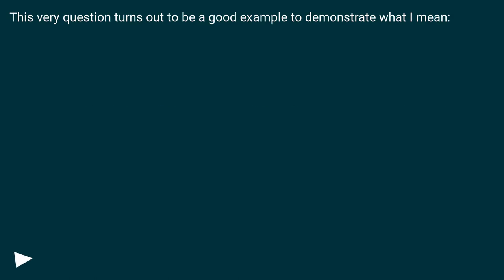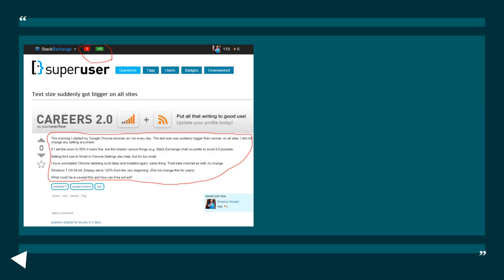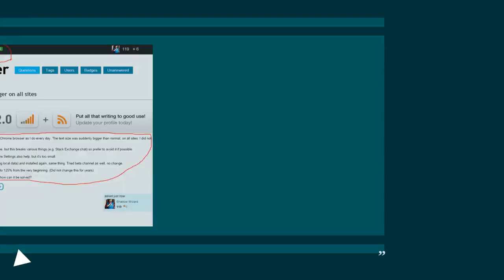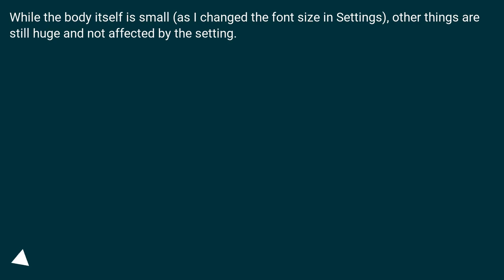This very question turns out to be a good example to demonstrate what I mean. While the body itself is small, as I changed the font size in settings, other things are still huge and not affected by the setting.